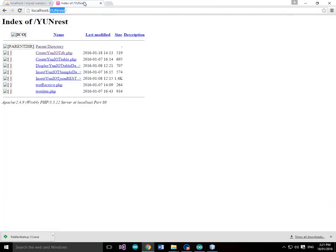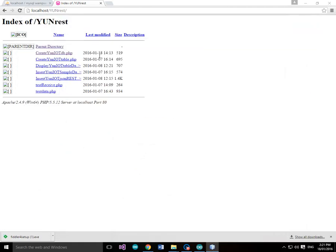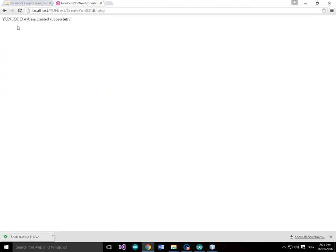So let's now run that. We can run this — we didn't change anything so we don't need to save. Let's run it, and we can see 'yun-iot-database created successfully'.